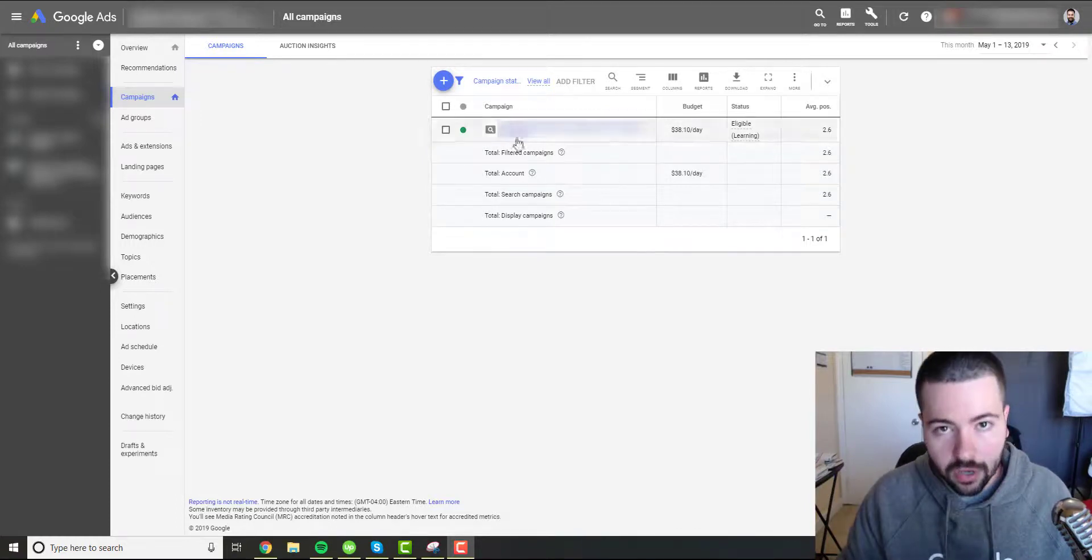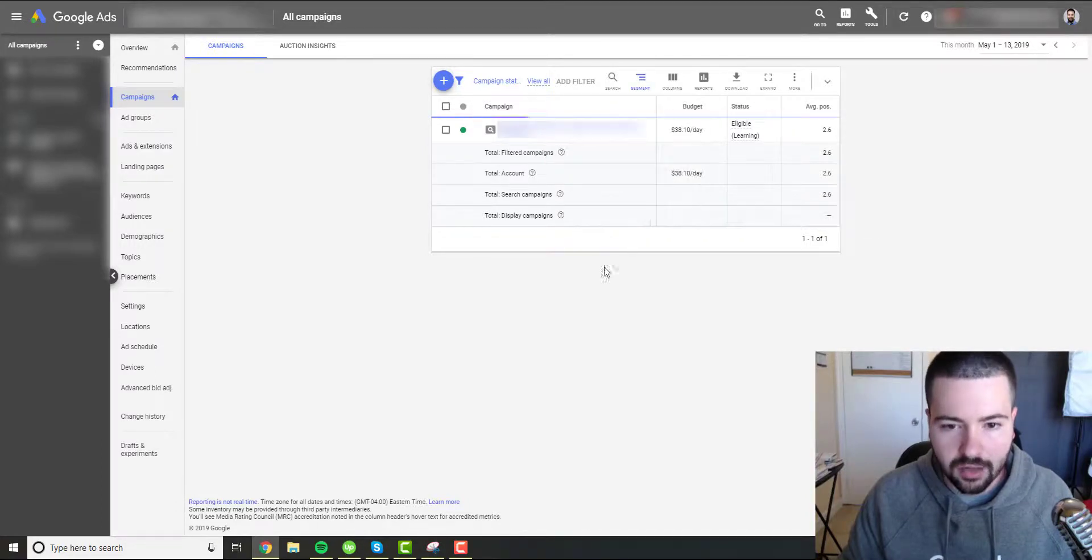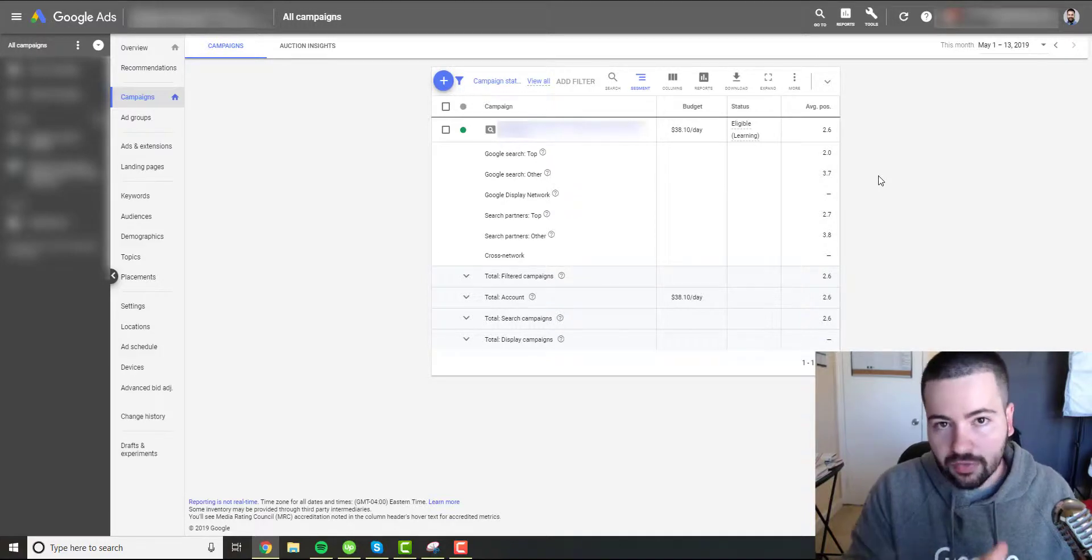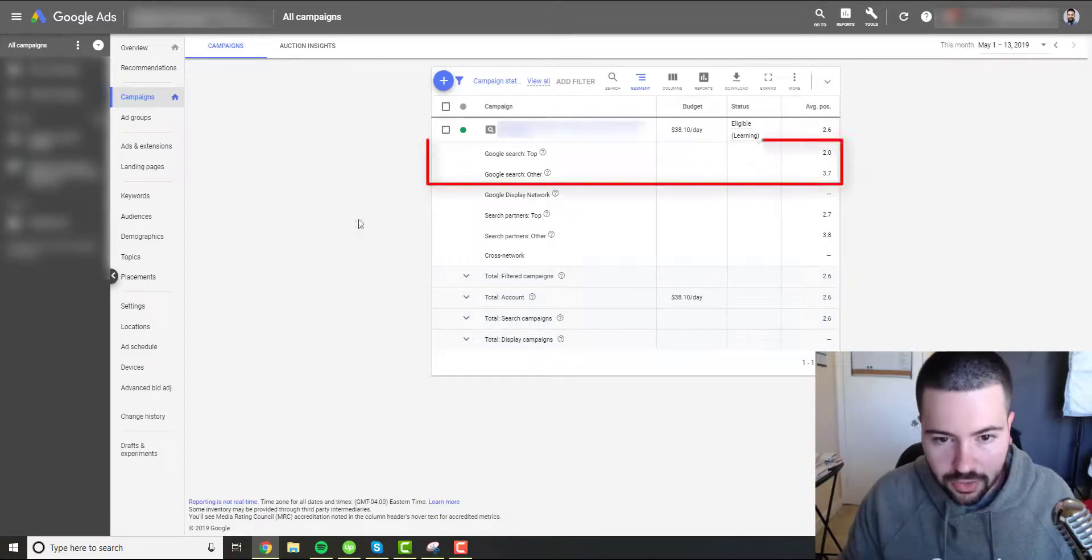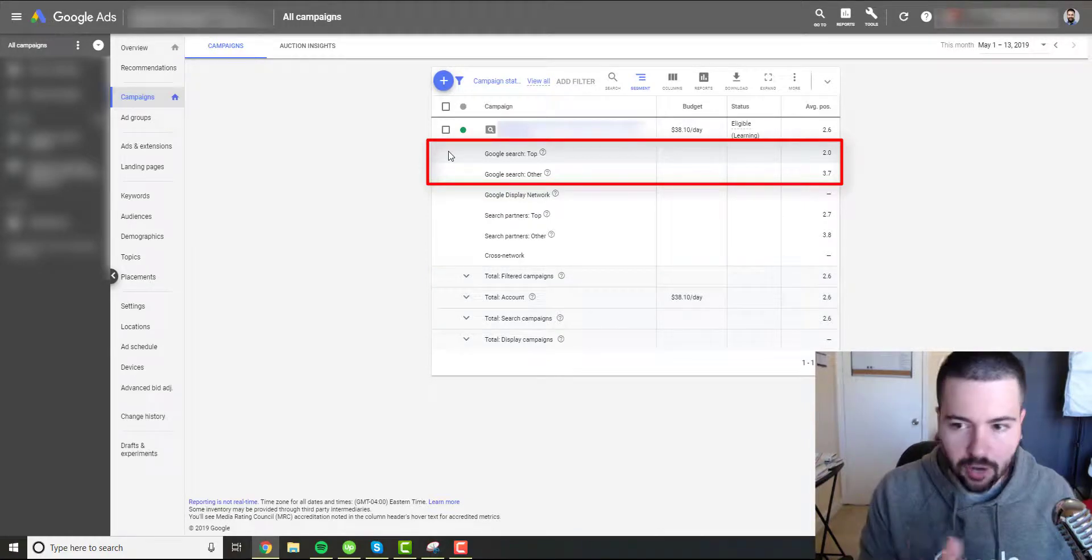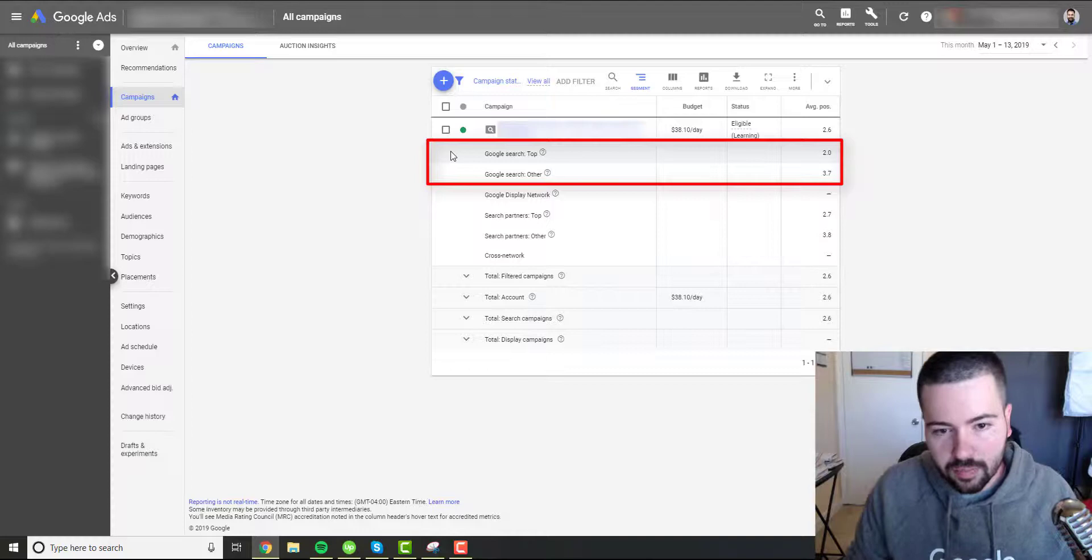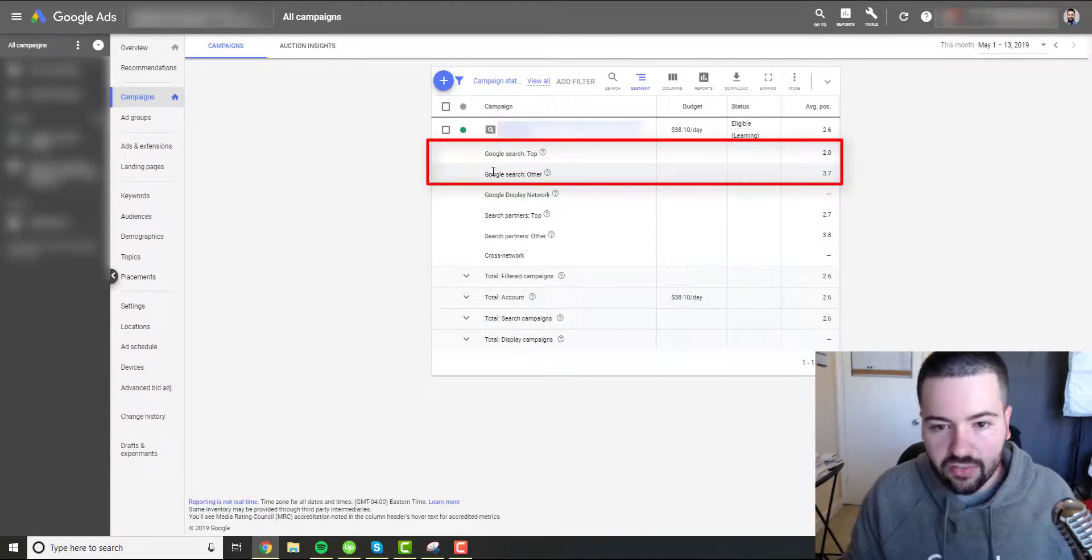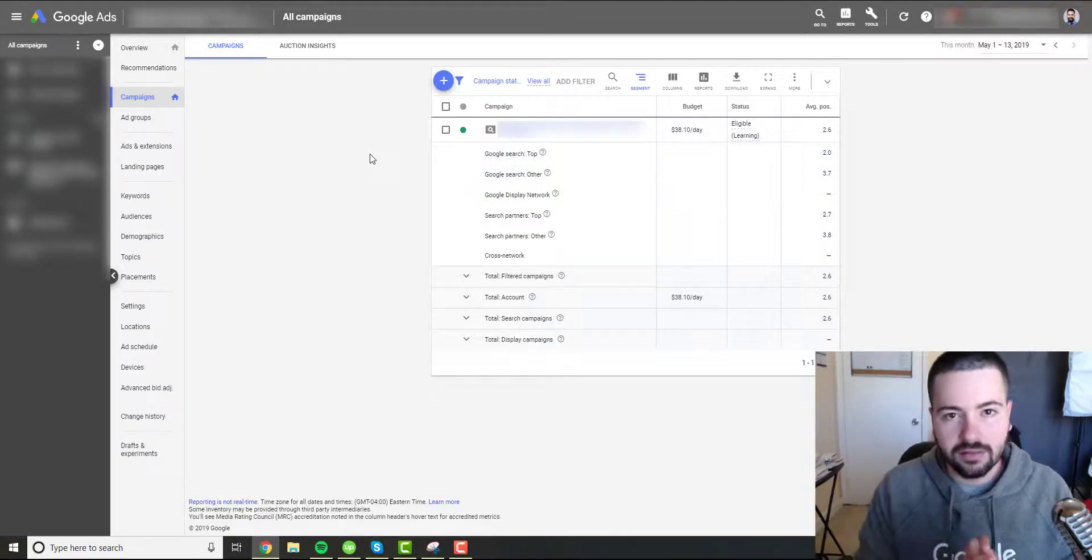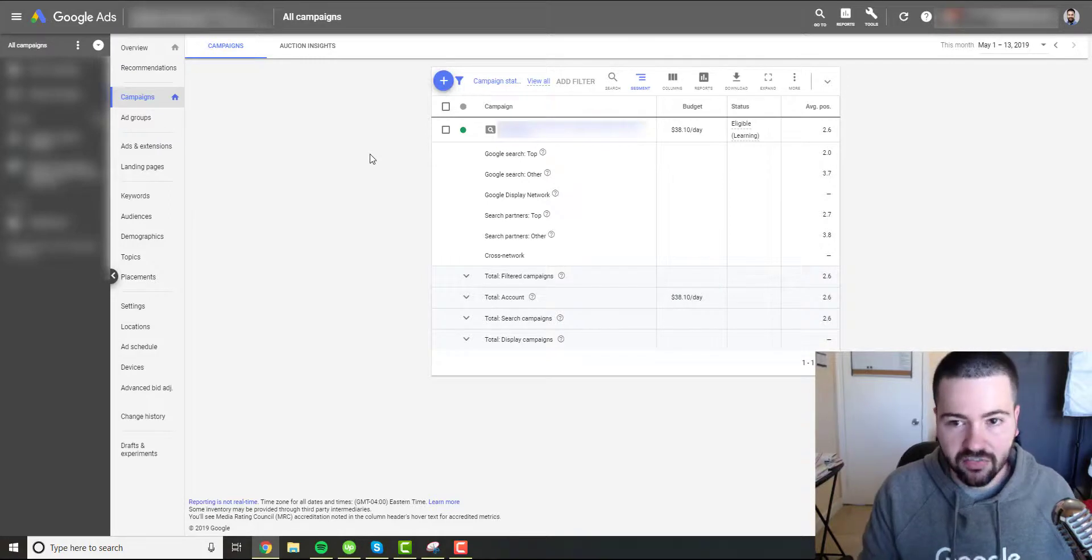So the way we remedy that with average position is we segment. So we would segment with top versus other. And then this would give us a better understanding of how our ads are performing based on location. So for example, right here at Google search top, this tells us where our ads are in the top three spots, how they're performing on average. So for example, our average position in the top spot is about two. And then other, meaning the bottom of the page, it's about 3.7. And then from there, we can get a better understanding of how we're performing from both locations.